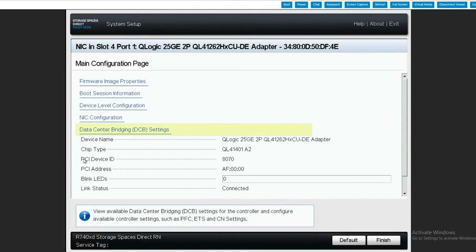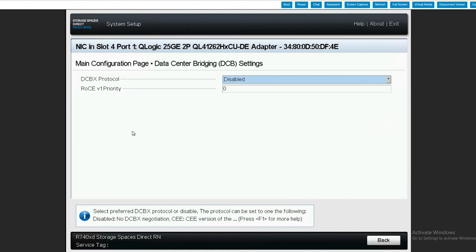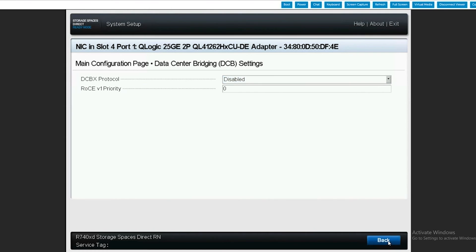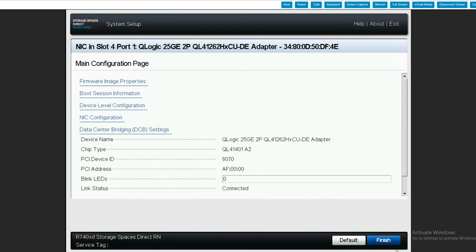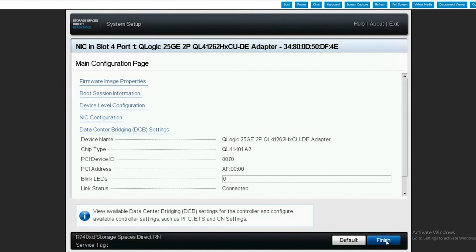For the data center bridging settings, we go ahead and click into that. We want to make sure that the DCBX protocol is set to disabled in this particular case. Then we go back and click finish.